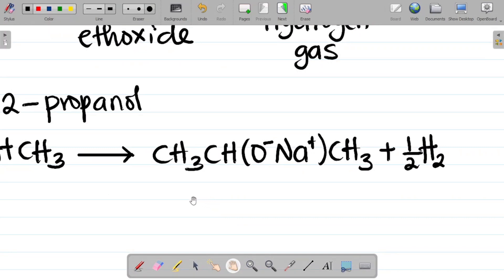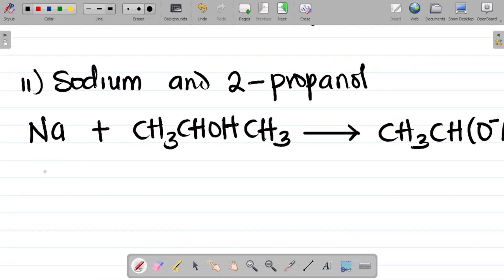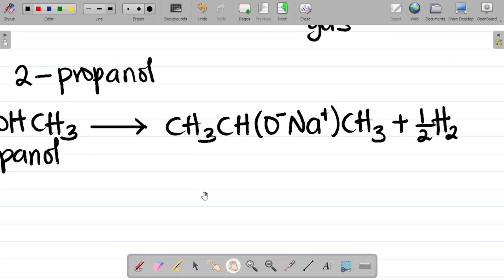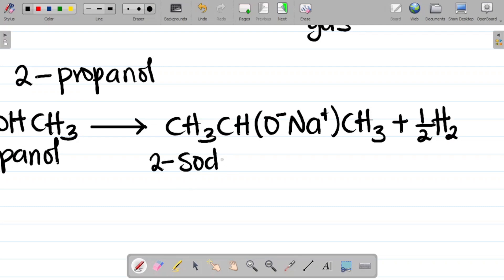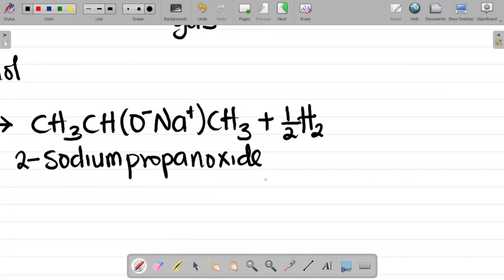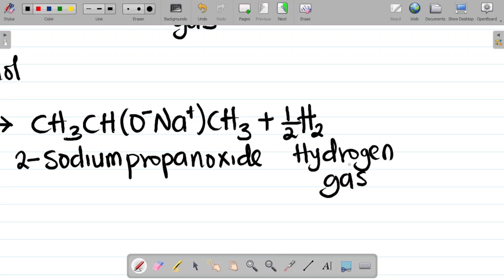Naming the reactants and products for this reaction: the first reactant is sodium, the second is 2-propanol. The first product is 2-sodium propanoxide, and the second product is hydrogen gas. So sodium and 2-propanol combine to give 2-sodium propanoxide and hydrogen gas.